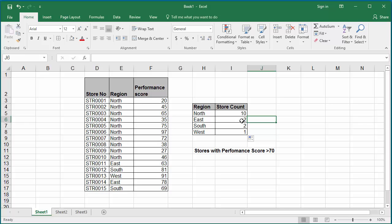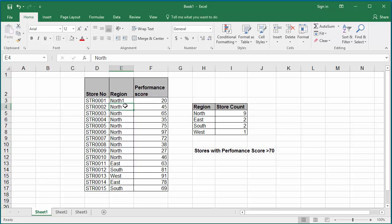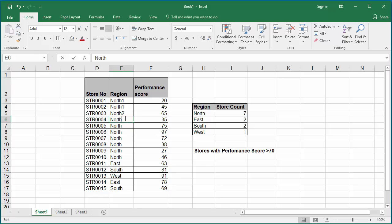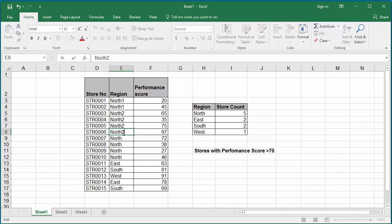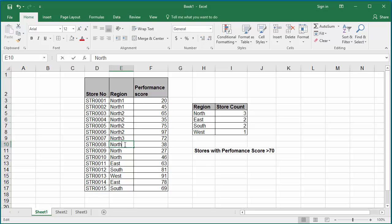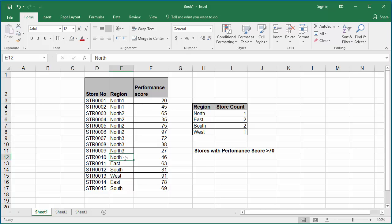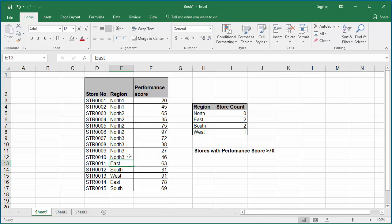COUNTIF function can check wildcard characters too. For example, if the stores in north region are divided into north 1, north 2, north 3, like sub-regions, change these stores to have north 1, north 2, north 3.